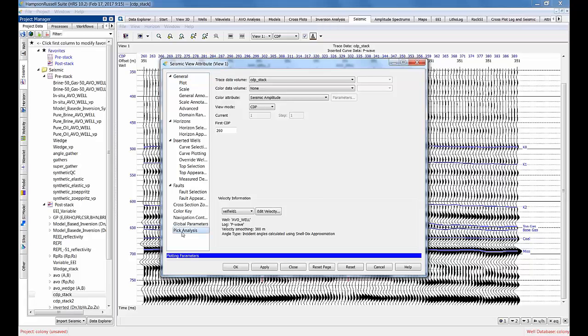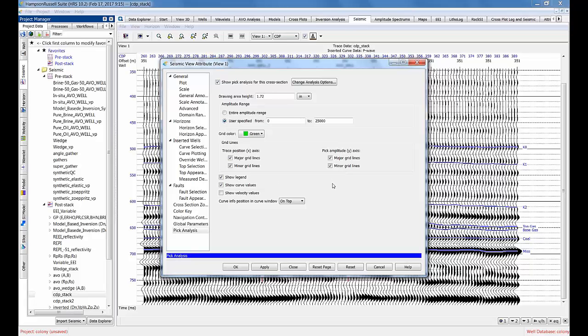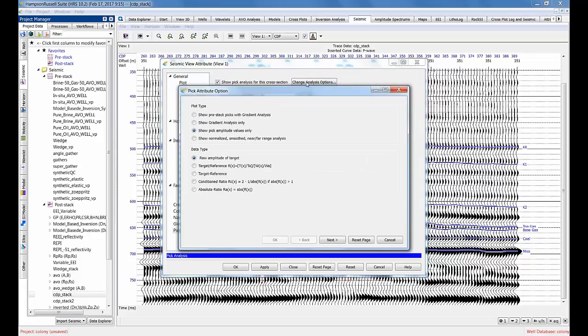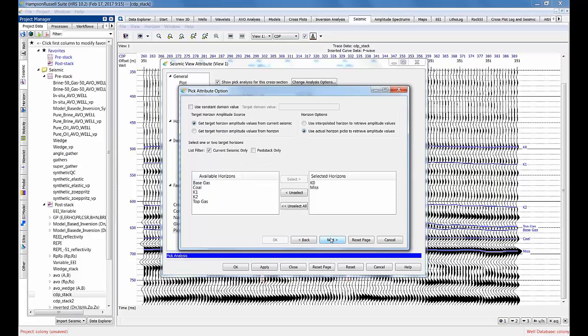Now on the CDP stack, I've picked a lot of events, so I'm going to use some of these. Another way to access this is to actually go into the eyeball or the view button and look at pick analysis itself. I'm going to say show pick analysis for this cross-section. This is a new menu we didn't see before - it just shows you how to set up the grid lines on the pick analysis. If we click change analysis options, we get exactly the same menu we saw before. Again, now for post-stack data, most of these options under data type and plot type don't apply. We're really only interested in the raw amplitude of the target and showing the pick amplitudes. I'll say next. Again, I was doing this before, so I'm going to look at the shallow Cretaceous and the Mississippian.